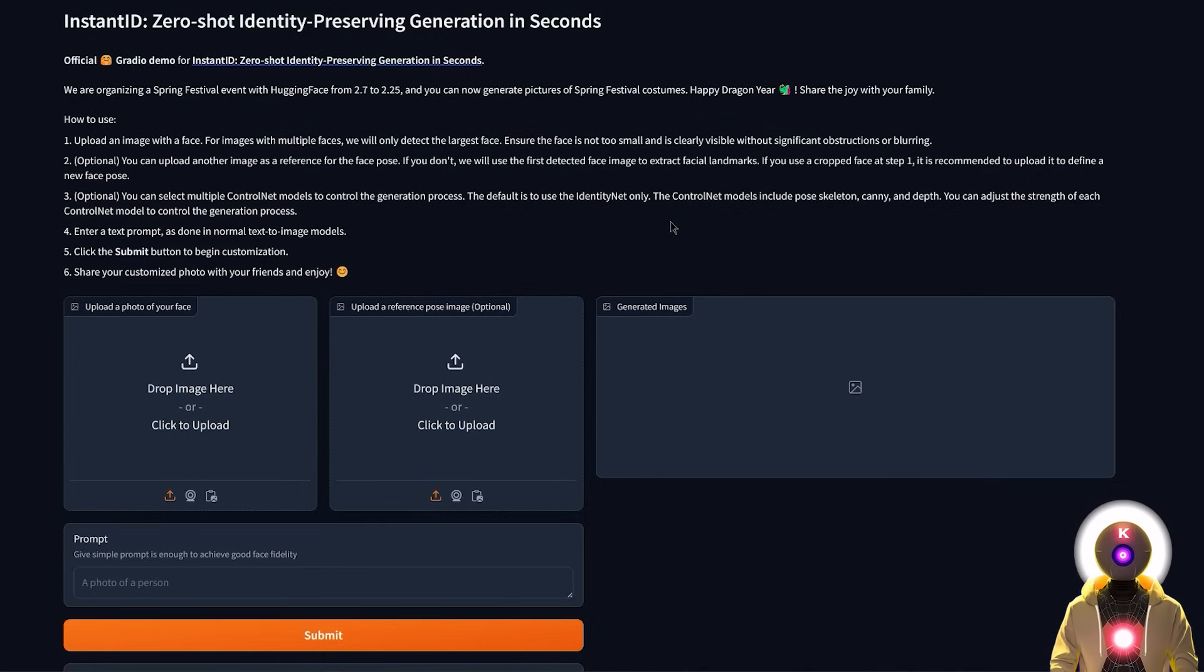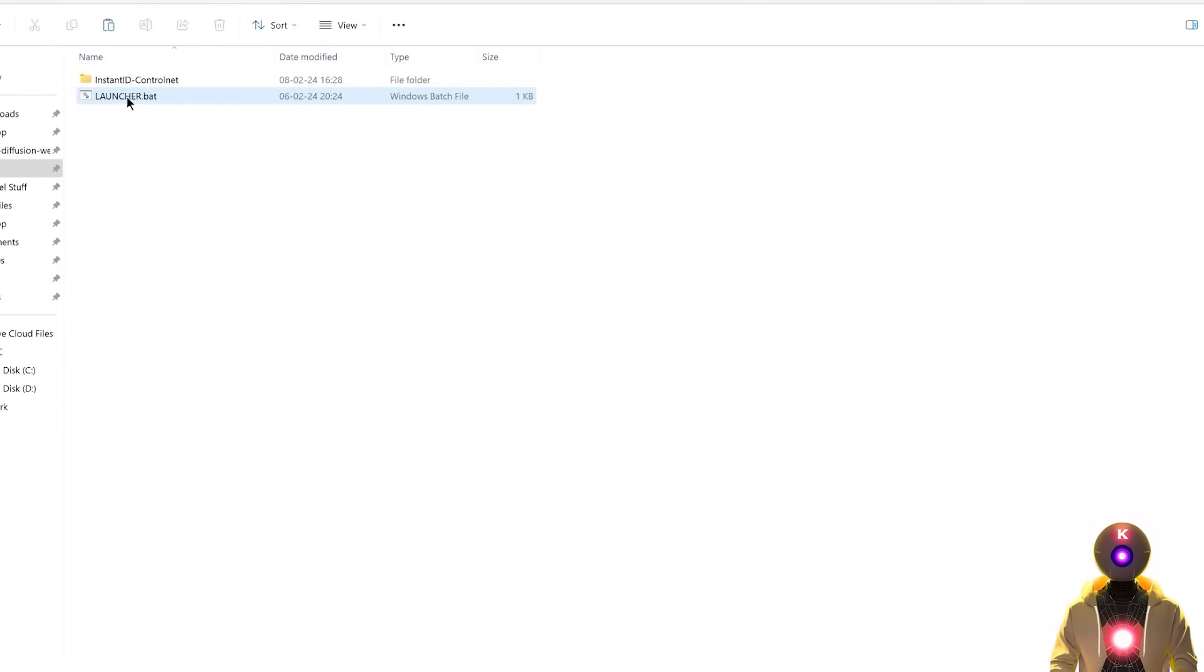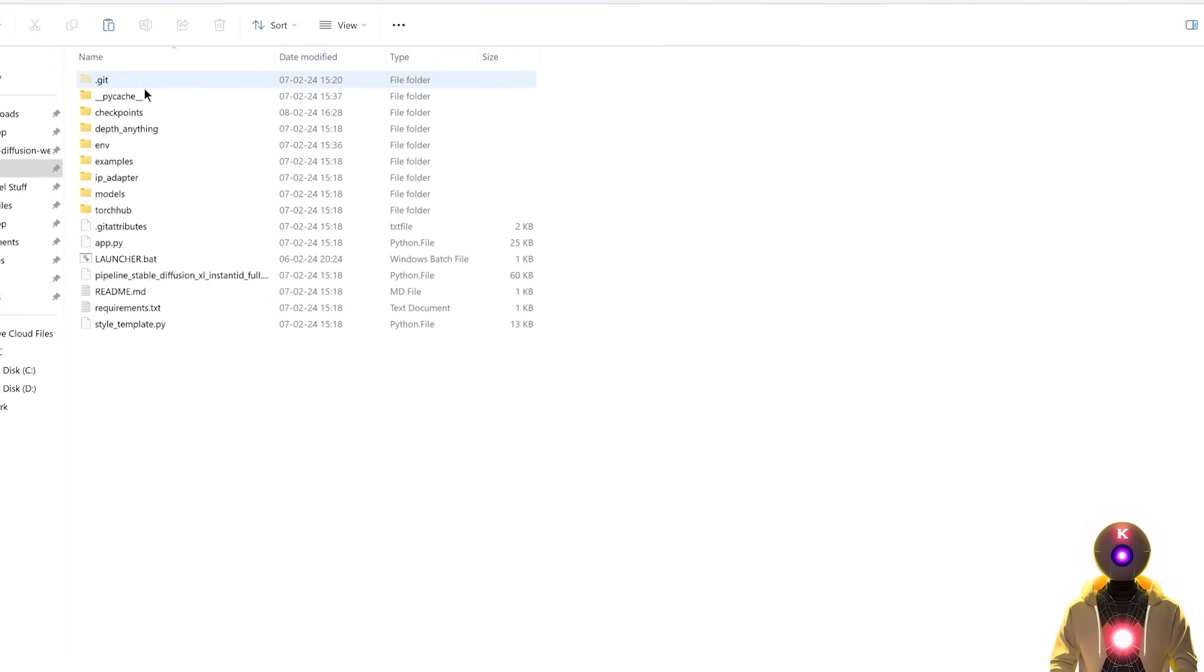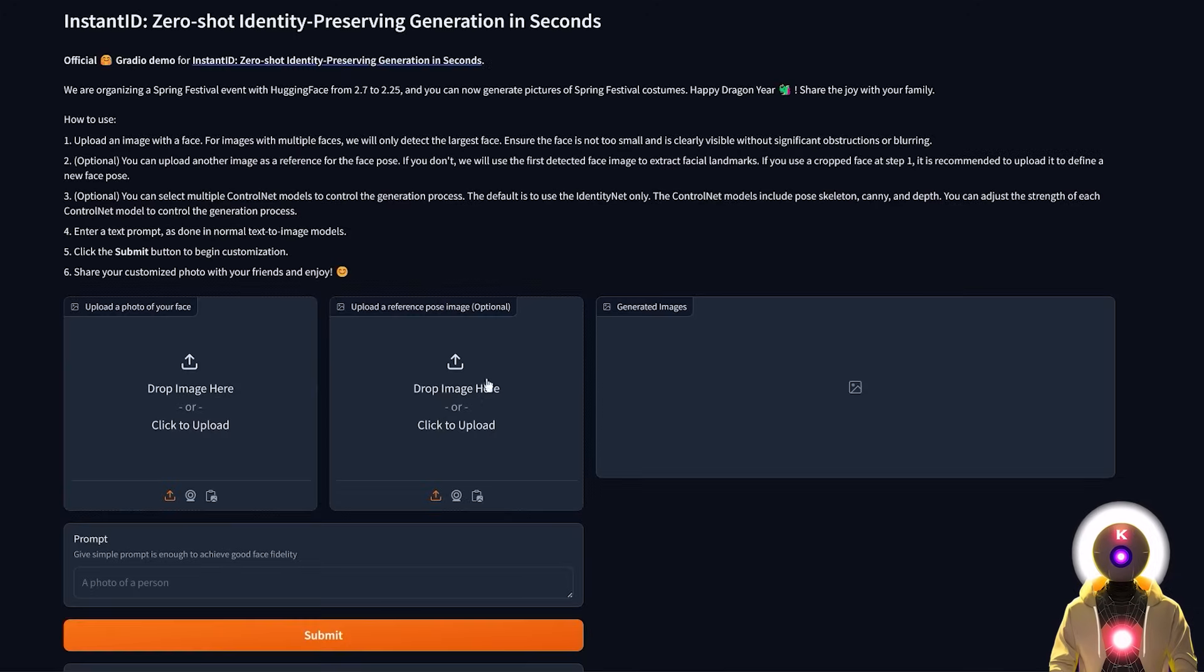And the next time that you want to relaunch the web UI, do not forget to take the launcher .bat file and drag and drop it inside the Instant ID ControlNet folder, so that next time, if you want to launch it, you can just double click on the launcher .bat file, and the web UI will launch automatically.